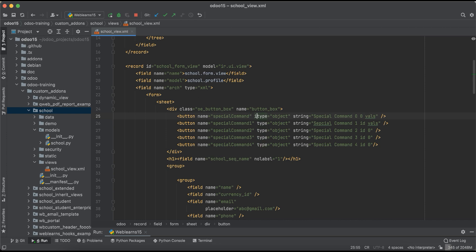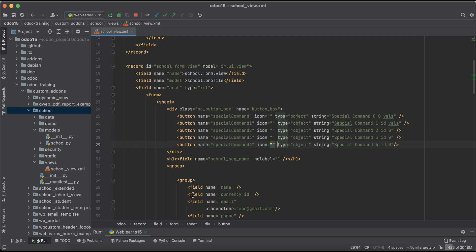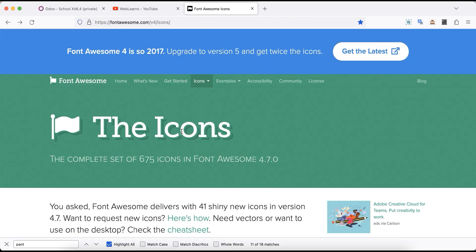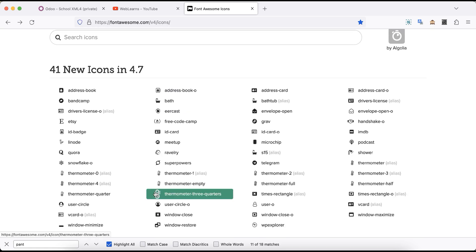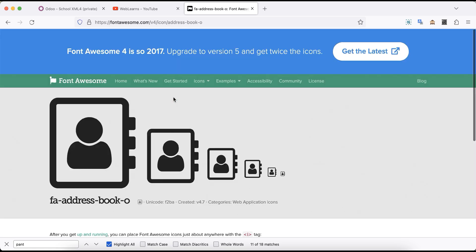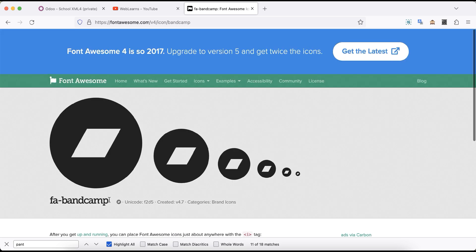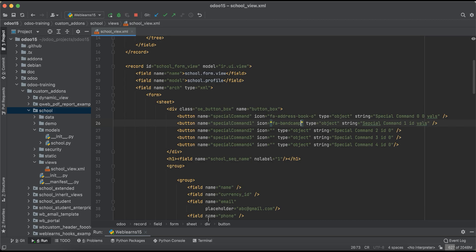Now we are trying to add some icons. For that you can use an icon attribute like this. The good thing is you don't need to worry about the icons — they are already available in Font Awesome and you can just use them directly. Right now I'm choosing random icons for test purposes, but from your side you can use icons according to your requirements. Let's say I'm using this one — I'll copy the name and paste it into the icon attribute.